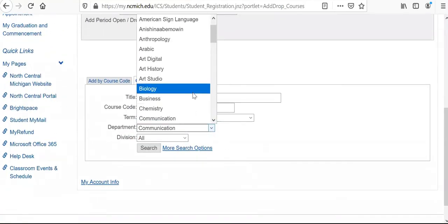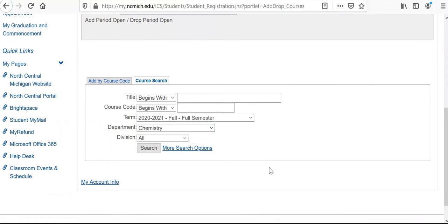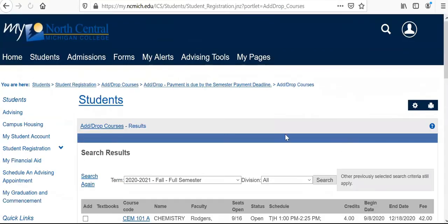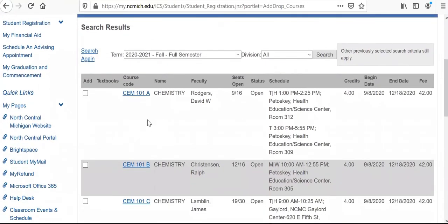Now we're going to go back to the main class list and select chemistry from the department, then do a quick search. This is going to pull up all of our chemistry courses offered at North Central. We're going to look at the top one here, CHEM 101A.